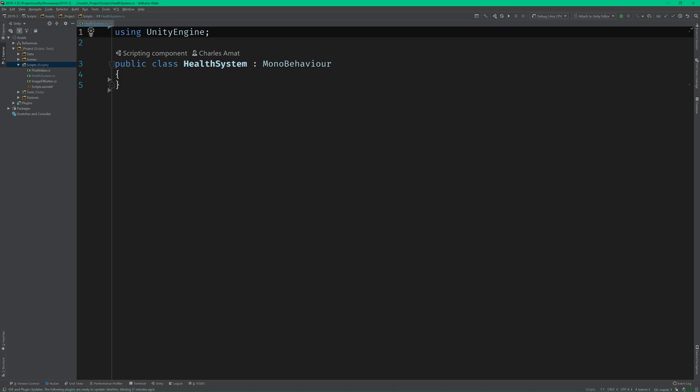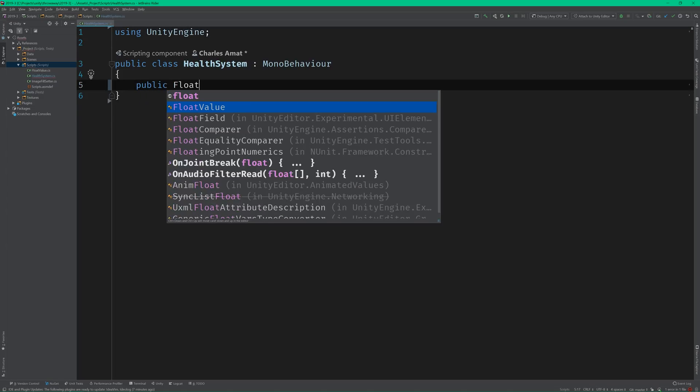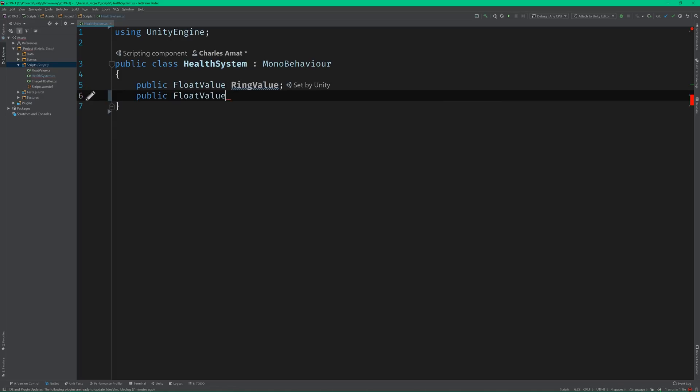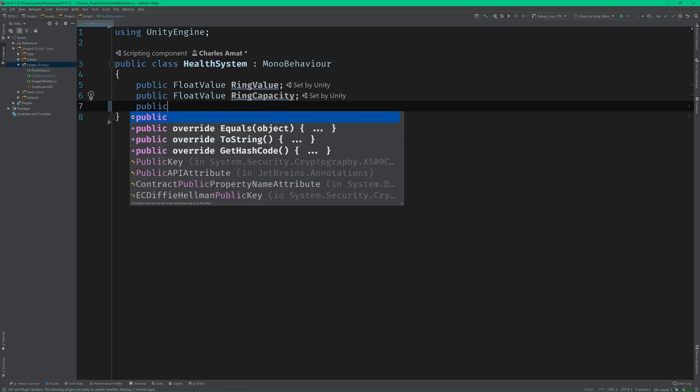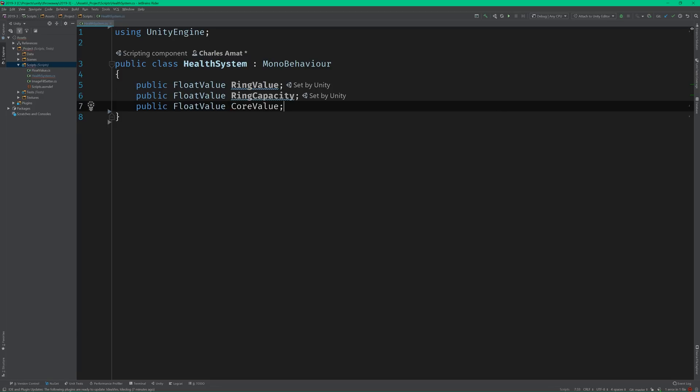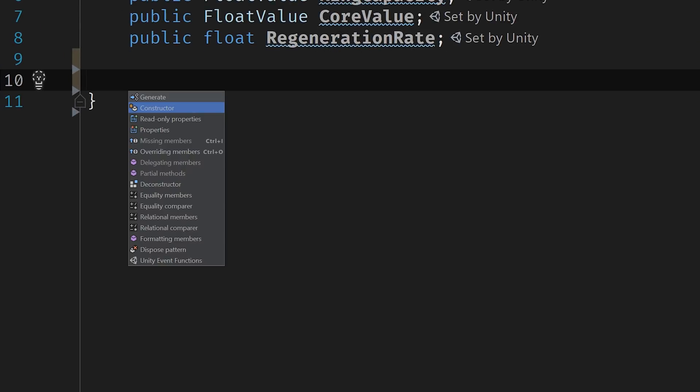Now, to be honest, I'm not 100% sure how this code is going to look, but I know from my whiteboarding session that we'll at least need to expose the following fields: a float value for the ring value, the ring capacity, and the core value, and a float for the regeneration rate. I also know that all of the work is going to happen in the update method, so let's implement that as well.